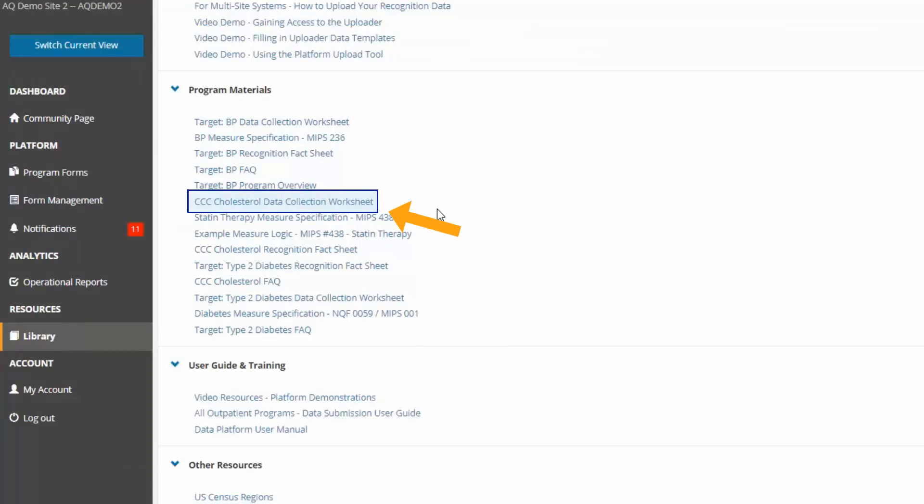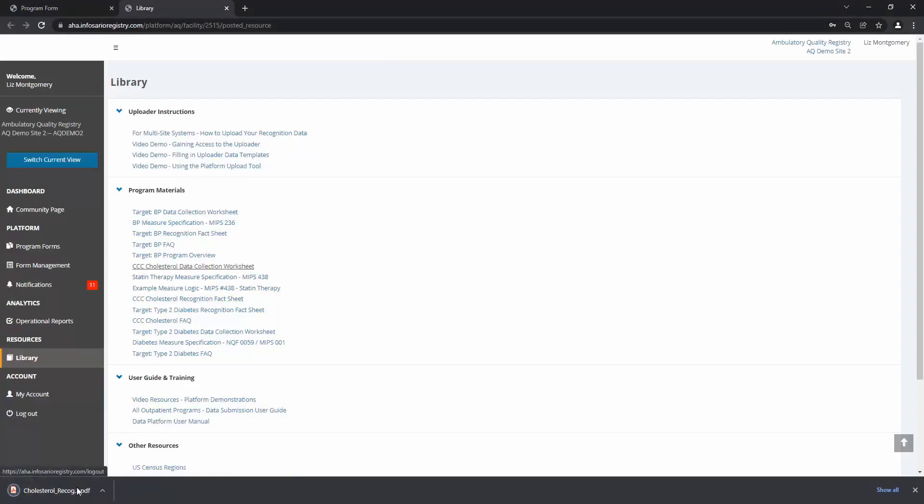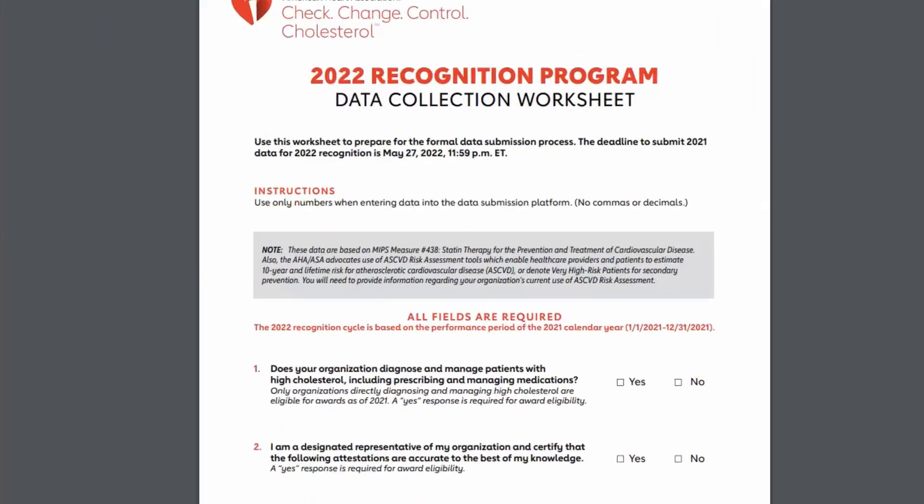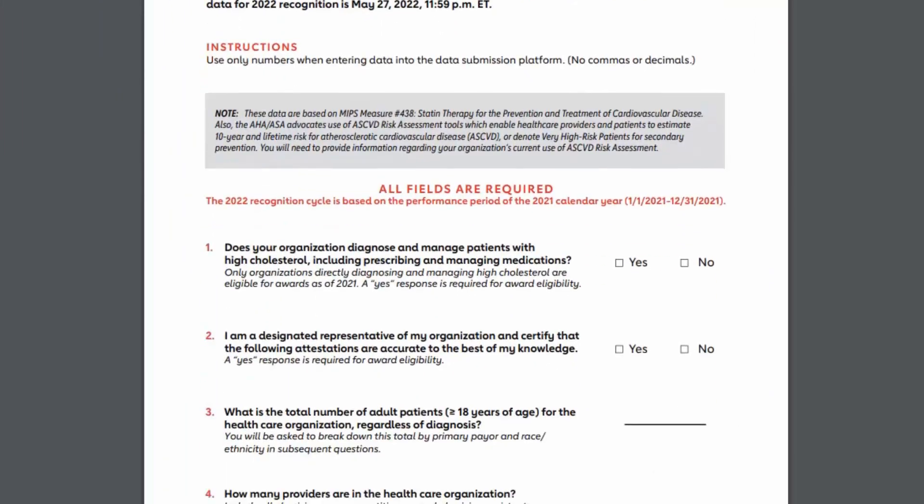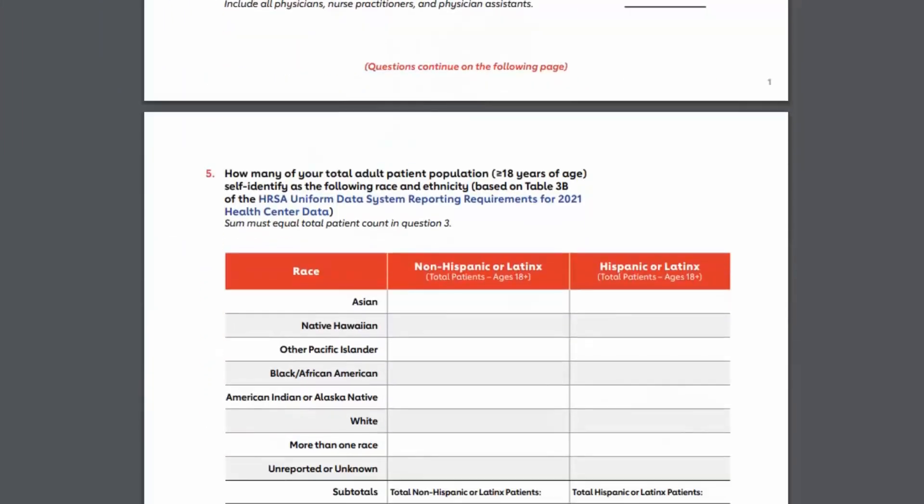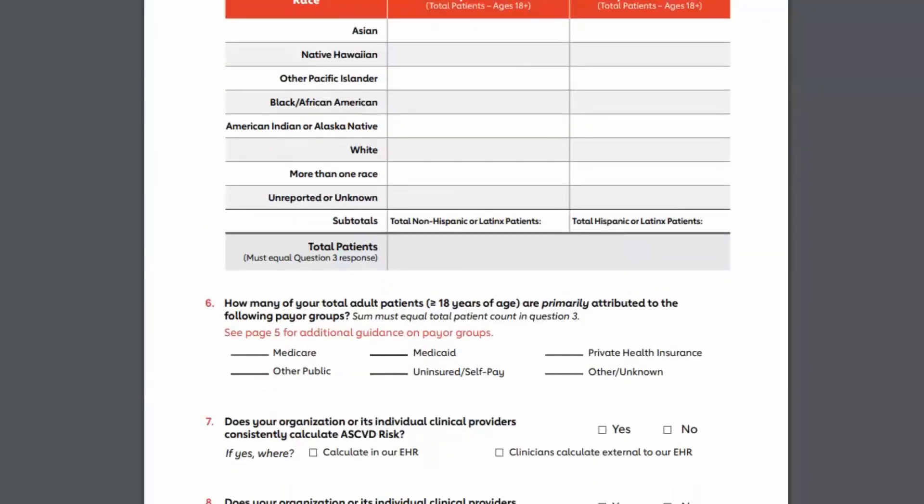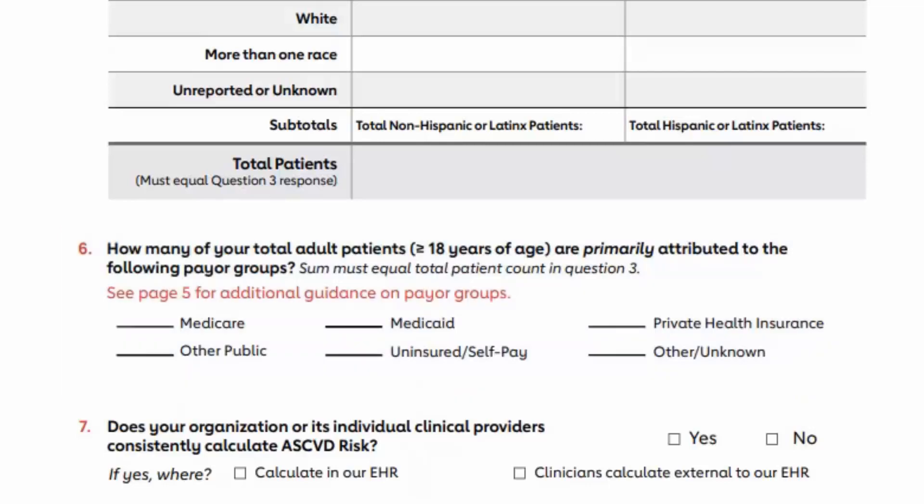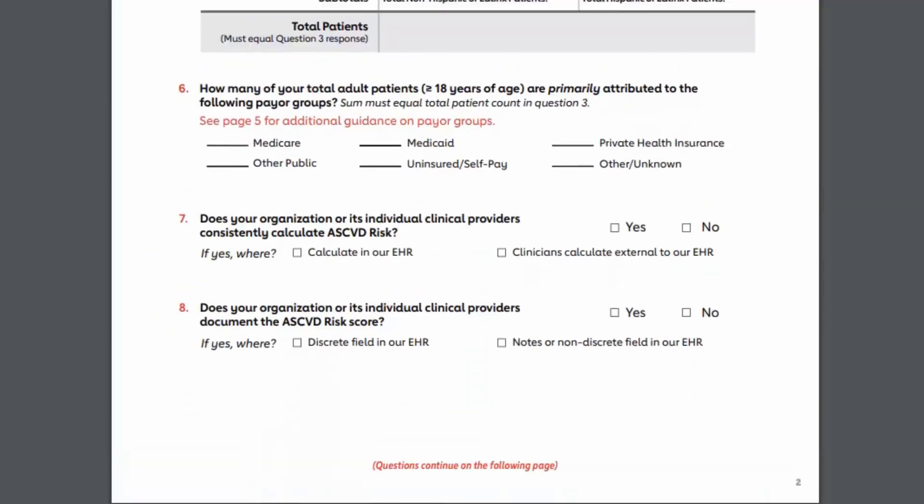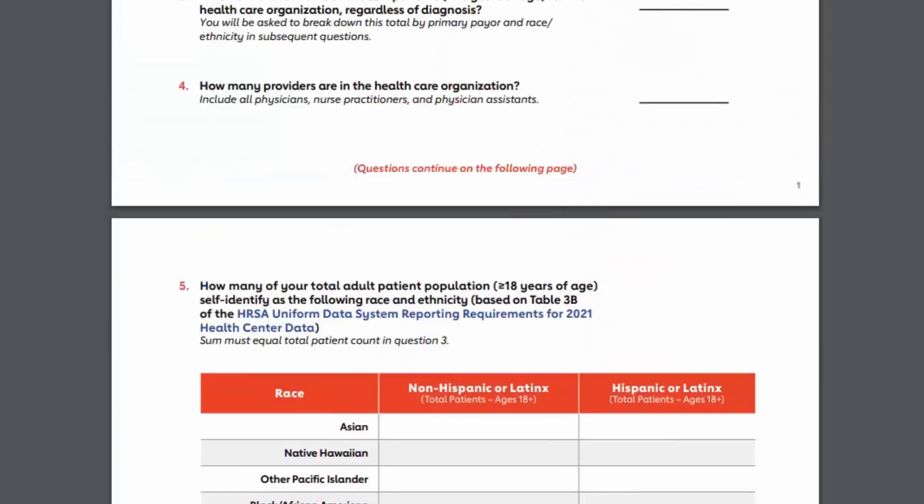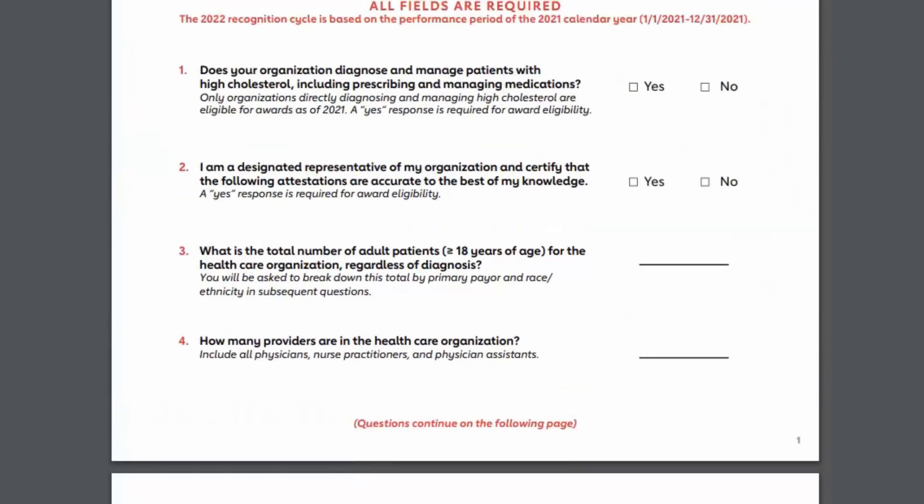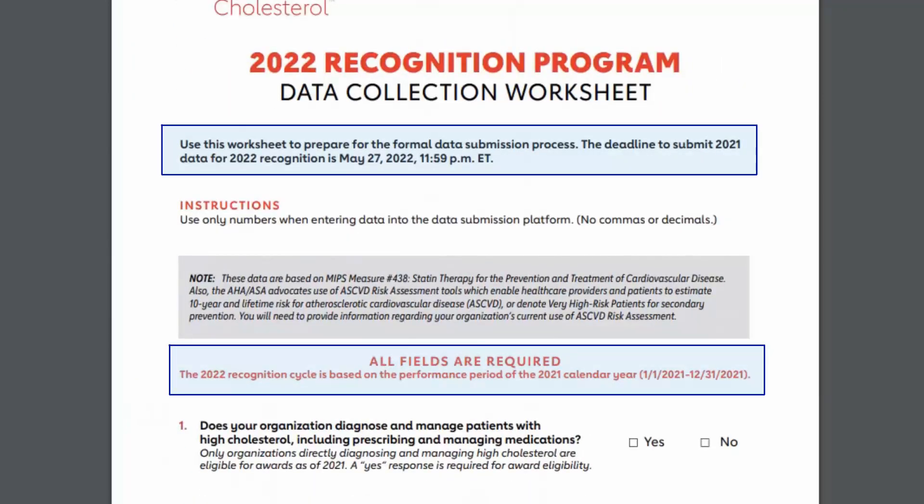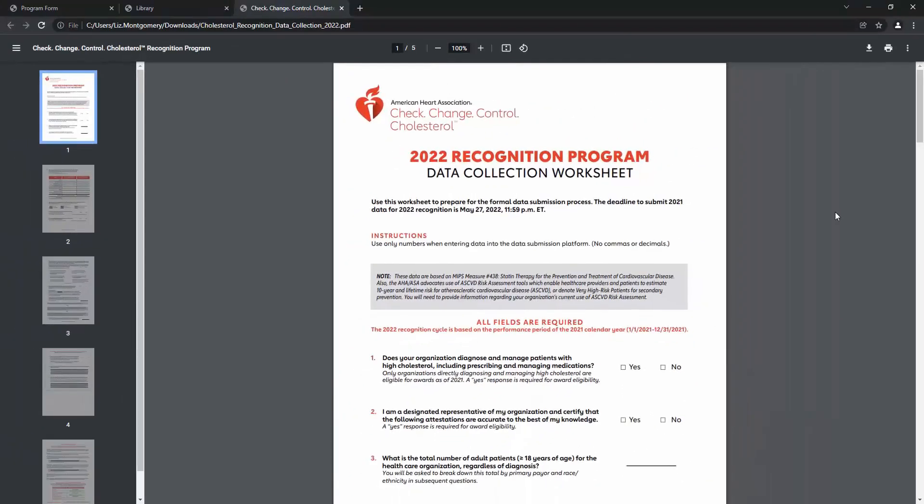The worksheet contains additional guidance on how to answer each question, especially for Question 6, which asks for that patient breakdown by their primary payer. Questions may change from year to year, so please ensure you have the latest data collection worksheet, which you can find by looking at the top of the first page. Let's go back to the program form.